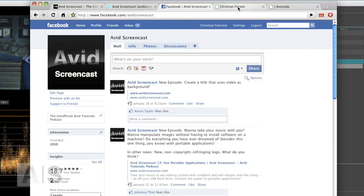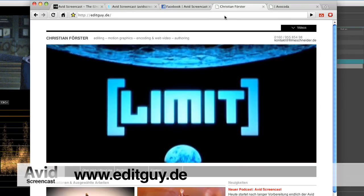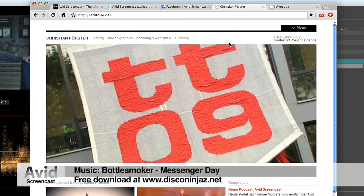And if you'd like to see what kind of things I do professionally, check out editguy.de. Alright. Once again, thanks for watching. See you next time. Goodbye.